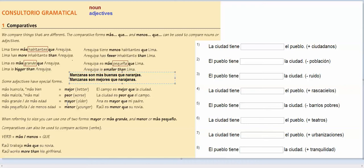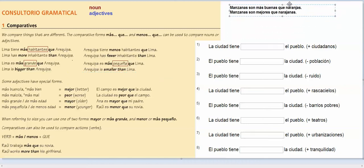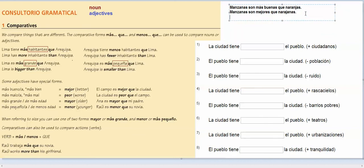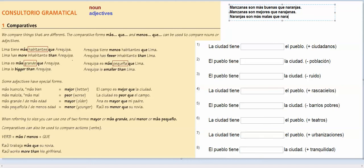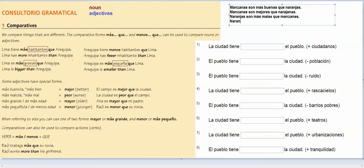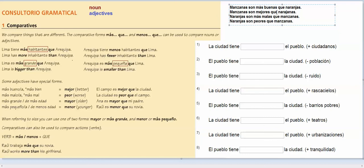Malo can be peor. So I might switch it around and say, I might say that naranjas son más malas que manzanas. So naranjas son más malas que manzanas. They're worse than, or I could say, naranjas son peores que manzanas. Okay, so whenever más malo comes up, you can change it to peor, and más bueno, whenever that comes up, you can change it to mejor.